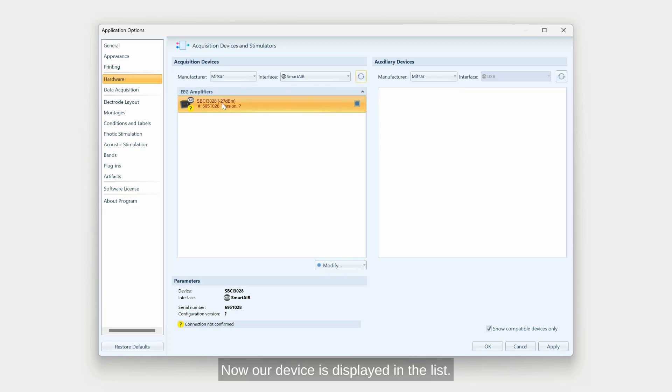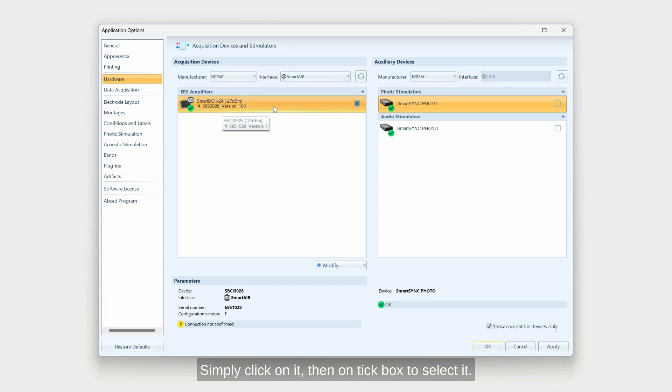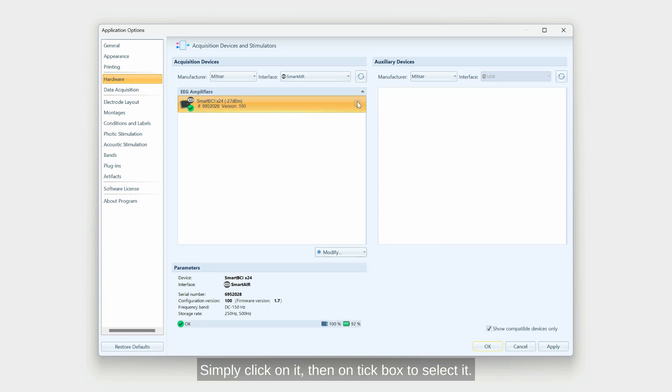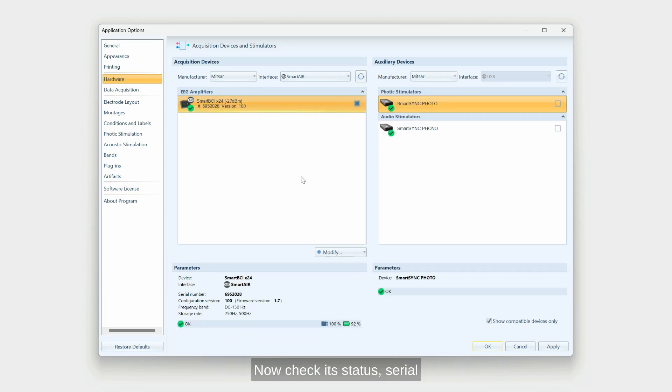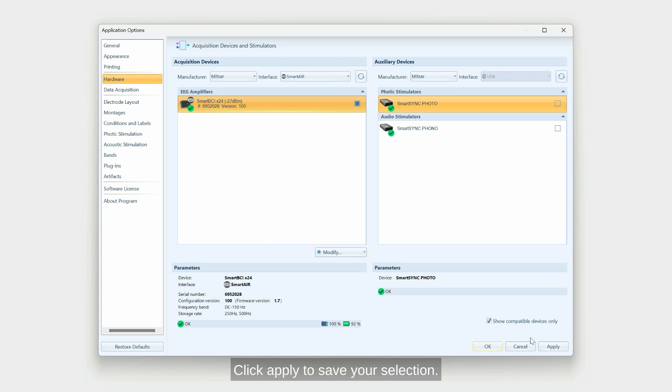Now our device is displayed in the list. Simply click on it then on tick box to select it. Now check its status, serial number and other parameters. Click apply to save your selection.